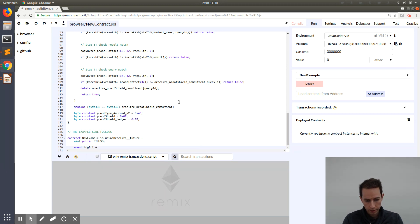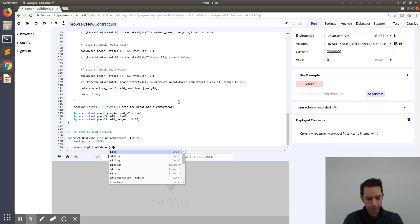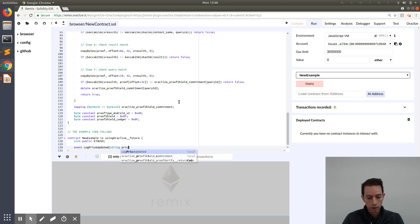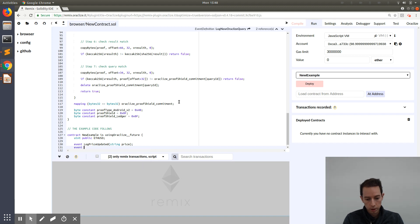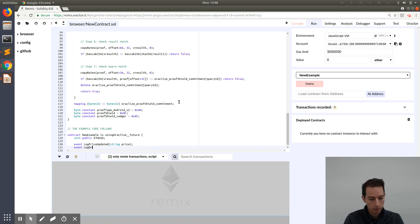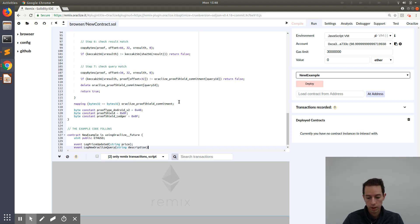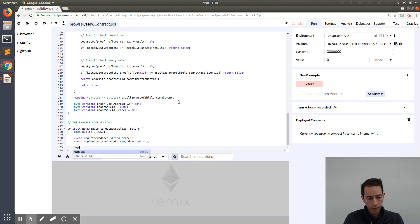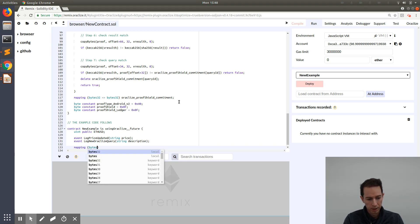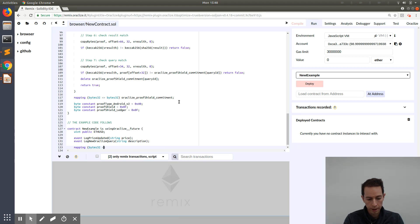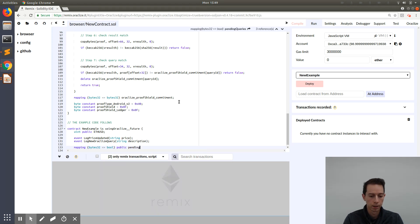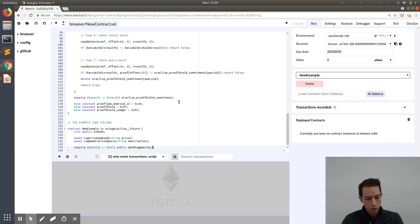Event log price updated, and just a short information log: new Oraclize query, just a short description. And we need our mapping, which will have bytes32 and a boolean variable, and we're going to call it pending queries.